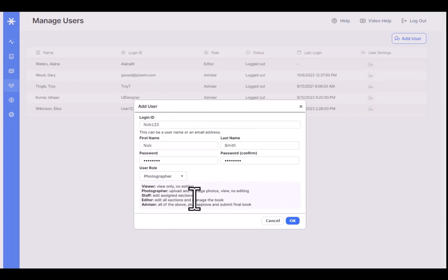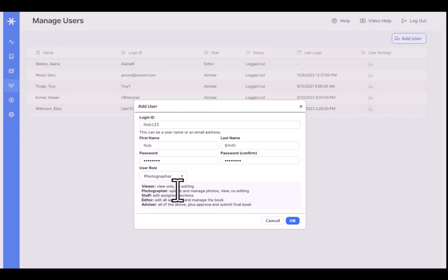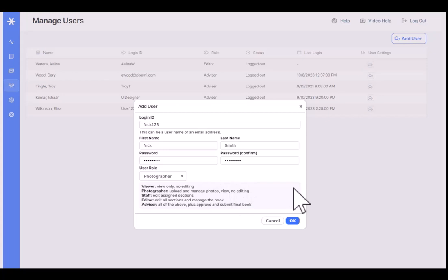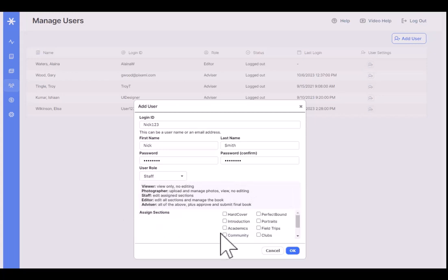Next is the Photographer role. If you make someone a photographer, they can log in and access the photos page where they can upload and organize photos. They can't edit any sections of the book — they're basically just dealing with photos. This is a great role for a photographer, whether it's a parent or a photography class student. You can make them a photographer and allow them to feed the site with photos without participating in the editing.